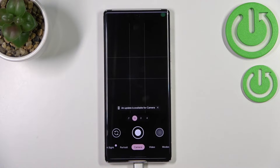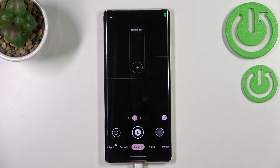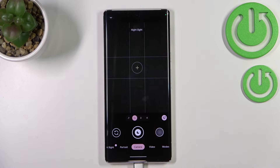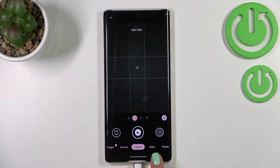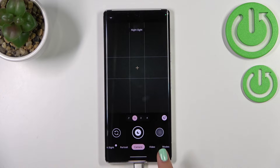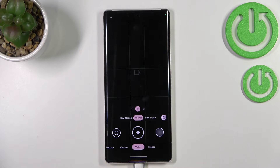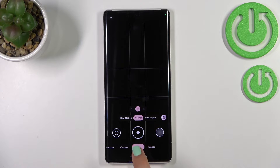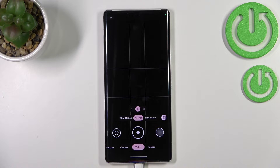First of all, let's open the camera app. Since we are in the standard photo mode, we have to switch to video — it should be on the right hand side, so let's tap on it. If you can see the dot inside the shutter button, it means that we are for sure in video mode.